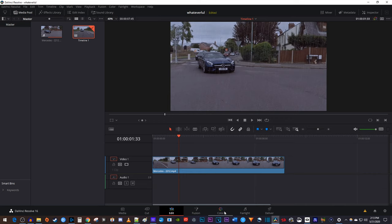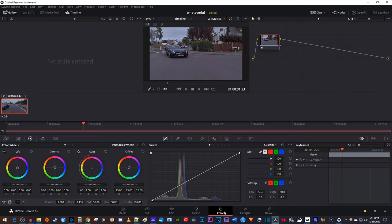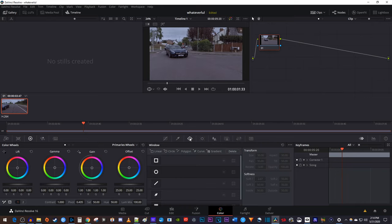Then select the color tab down here. You should see this middle group of controls. Select this third one, which is the window control.